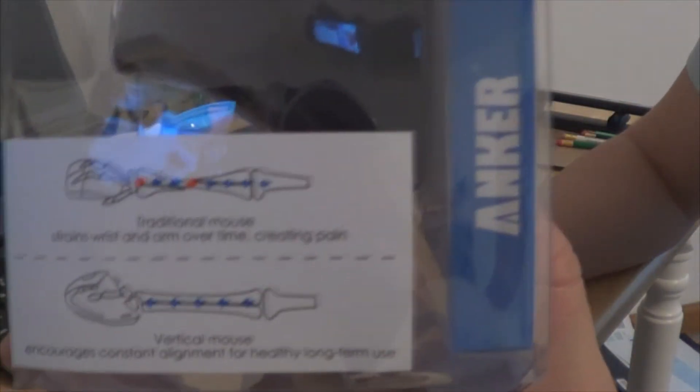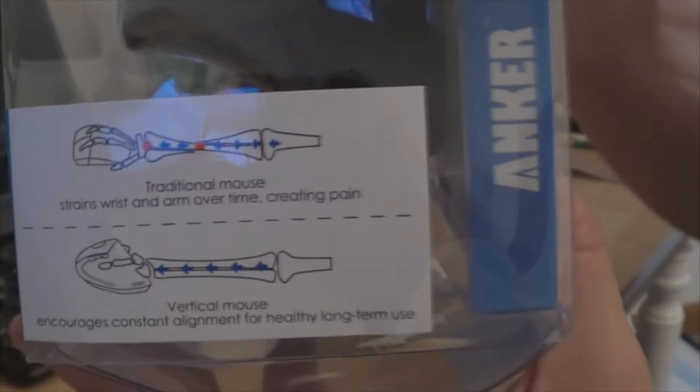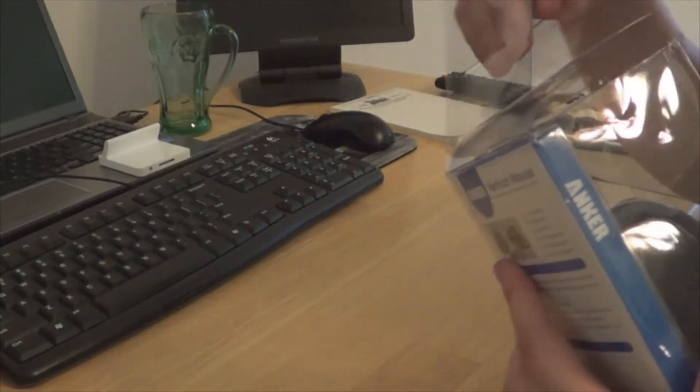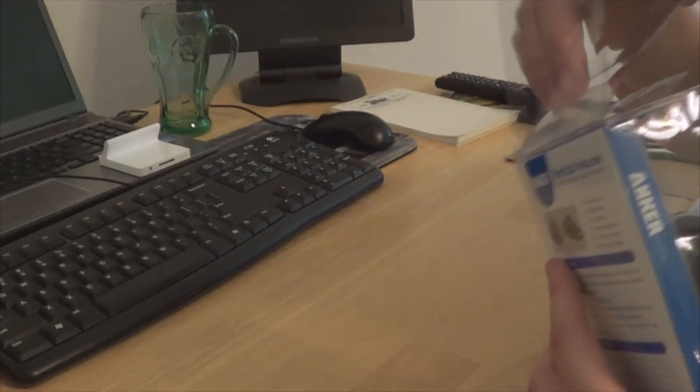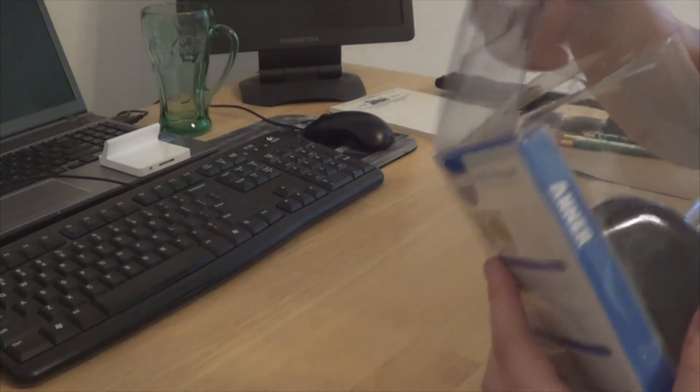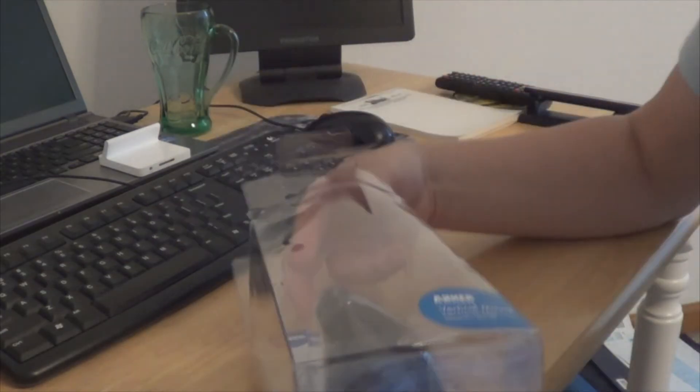And it's got information, basically what a Vertical Mouse is on the back. It's your specifications and features. And so this is the USB, wired USB one. They have a wireless one out too. This is also an optical mouse.